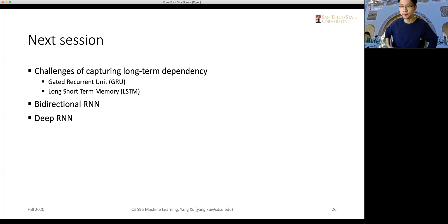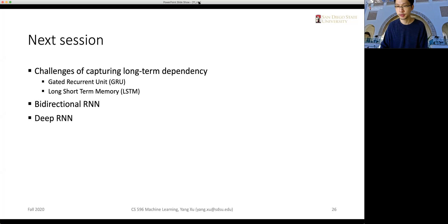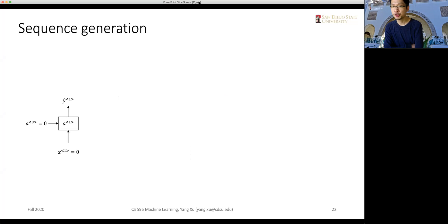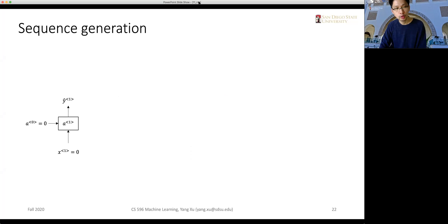Hello, welcome back. We will continue our lecture on the recurrent neural network today. Let's have a brief review of the previous contents. We use a more sophisticated example of a language model to give an example of how a recurrent neural network can be used in sequential modeling.